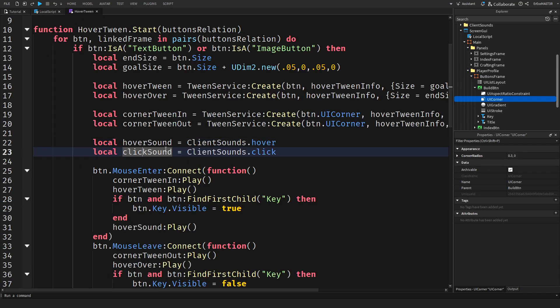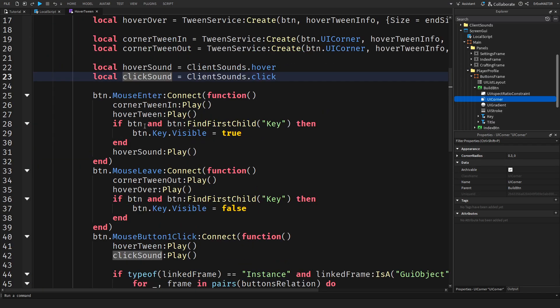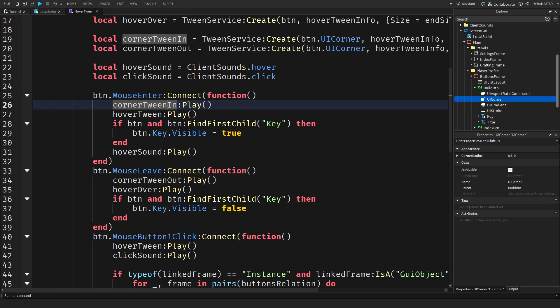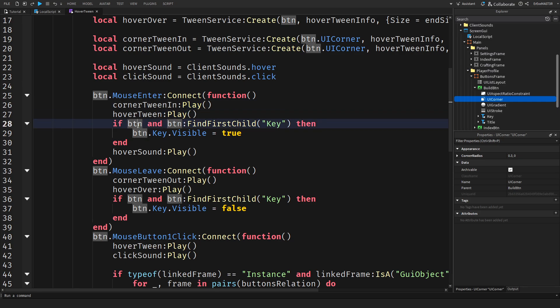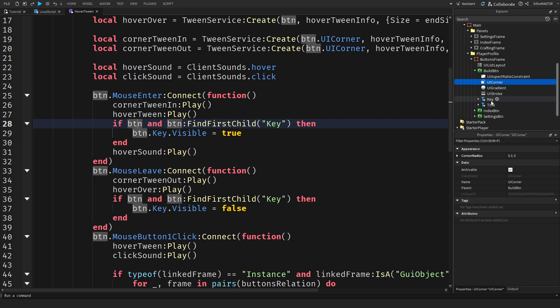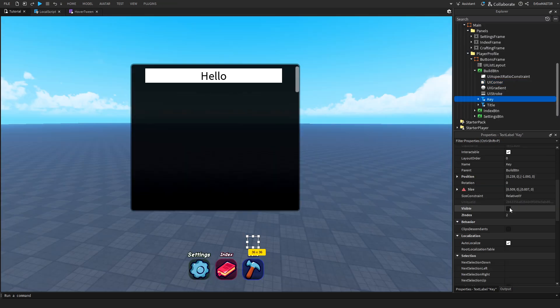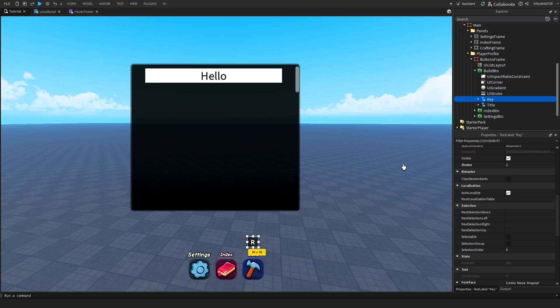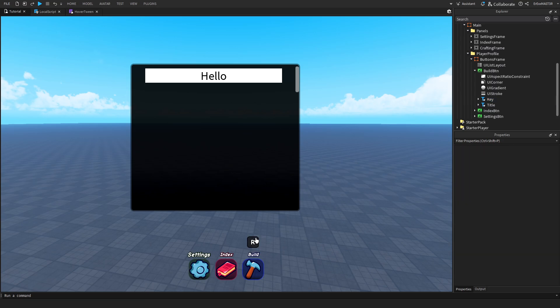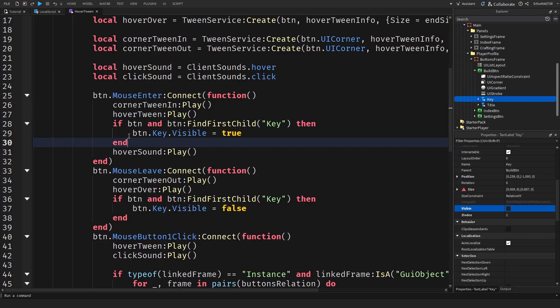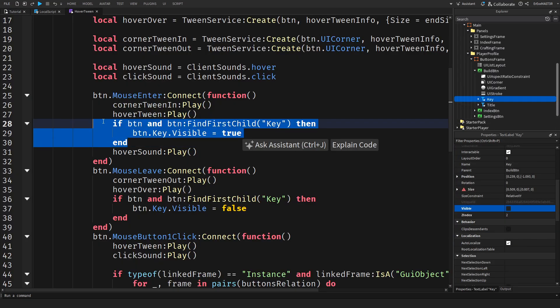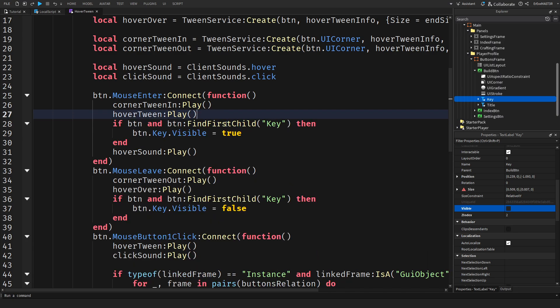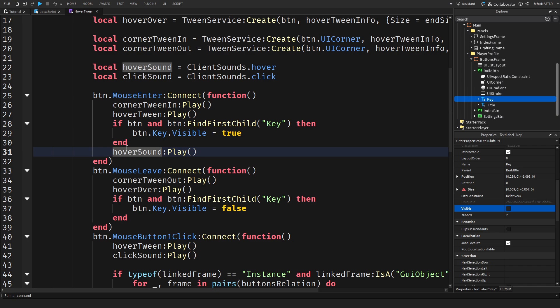These are just the two sounds I have. When you do a button.mouse enter, when it enters the button, when it's hovering over it, we can do corner tween in play, hover tween play. Then if the button find first child key, this is the thing that I mentioned before. If you don't want your buttons to have this key thing which helps the player know the shortcut on their keyboard, then you can literally just delete this statement and leave it as it is. But I want mine to have that so I will leave it like this. Then of course hover sound play.